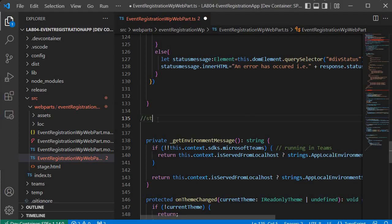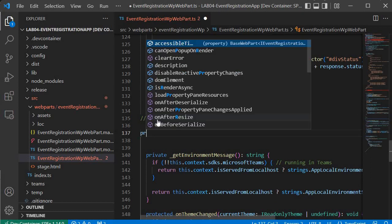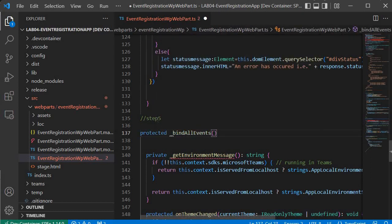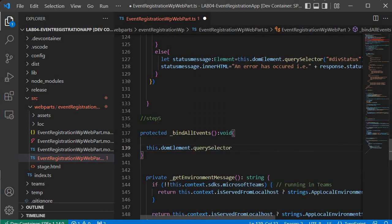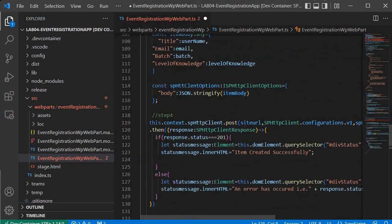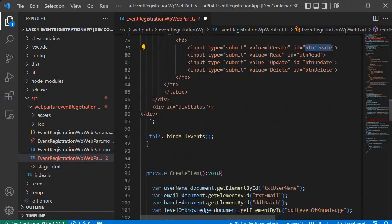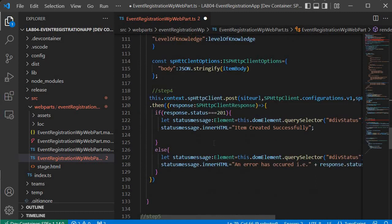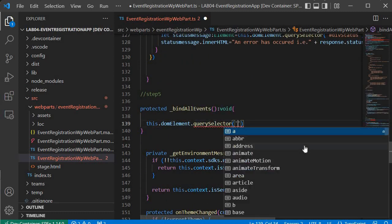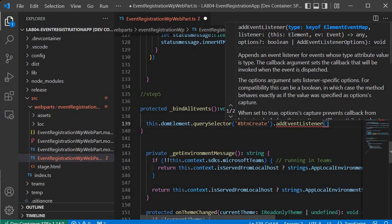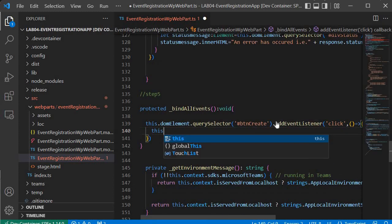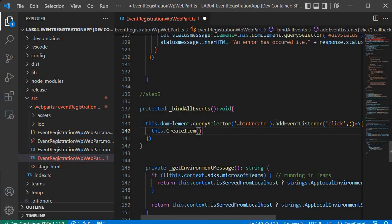Now let's write the code for step 5. The method is `protected _findAllEvents` with a return type of void. We write `this.domElement.querySelector` and provide the button ID `#btn-create`. Then we add an event listener for the click event with an anonymous function that calls `this.createItem`. Whenever the create button gets clicked, this function gets called. We are done with our five coding steps.